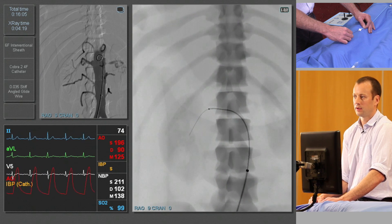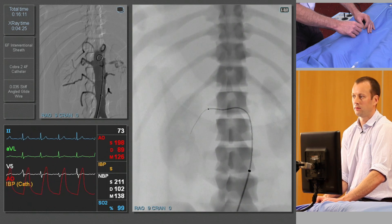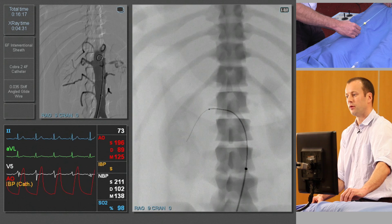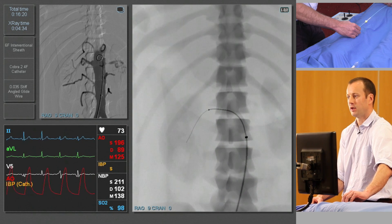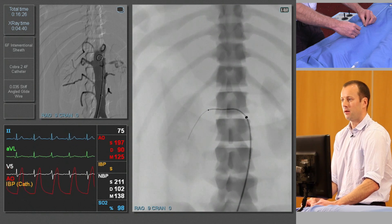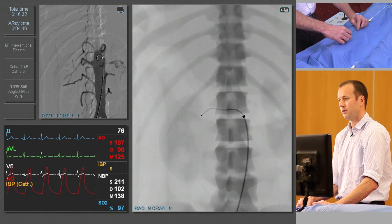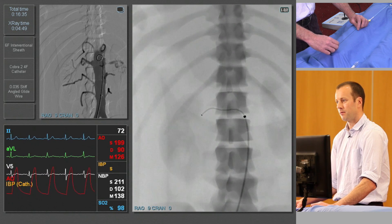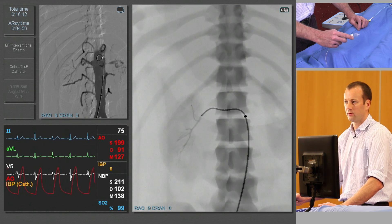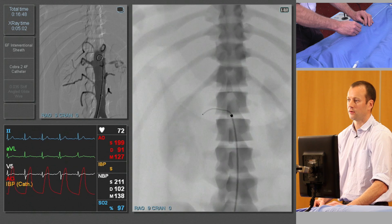Gently advance the catheter — you might need to torque the catheter a little bit. At the moment the catheter doesn't want to advance, so we can see whether by giving it more support from the sheath we'll allow the catheter to go a little bit further into the vessel. At this stage we'll remove the guide wire. Just a small injection of contrast to make sure we're not impacted into a small branch — and we are, so we'll just withdraw the catheter a little bit. You can see it deflecting the sheath first.